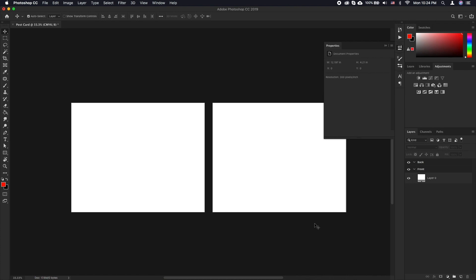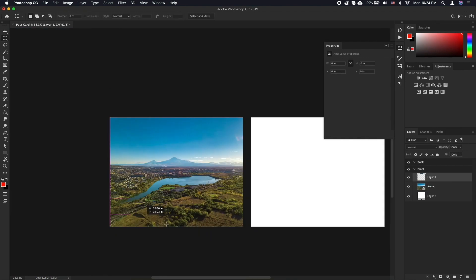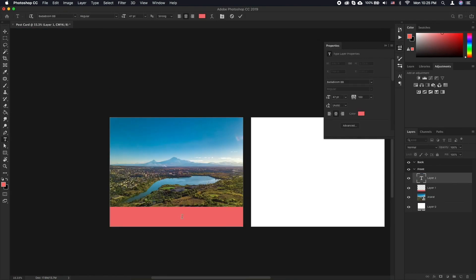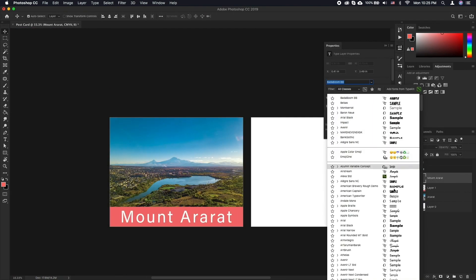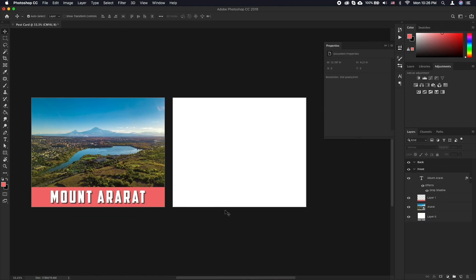For the front of the postcard feel free to get creative. You can put anything from a photo to a collage of photos and text. For the back of the postcard however, we'll need to create the text lines as well as the location for a post stamp.